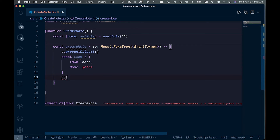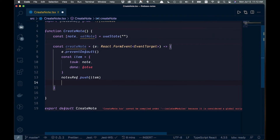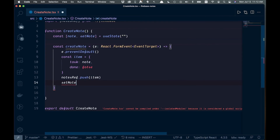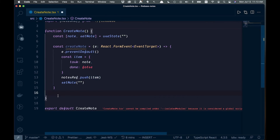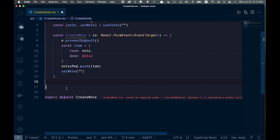After creating the item, call 'notesRef.push(item)' to push it onto the Firebase Realtime Database. Then reset the state by calling 'setNote("")' to clear the input. The push method is how we add new notes to the database.